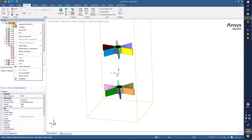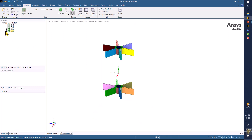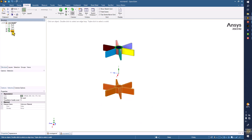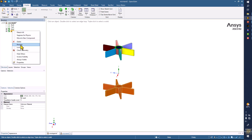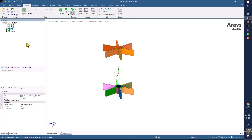First thing is to right-click here and delete the empty components. You can see that we are left with this part, which is the rotor 2. You can rename by right-clicking here, and this one is rotor 1.